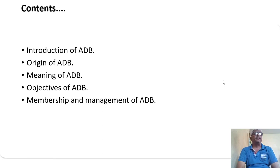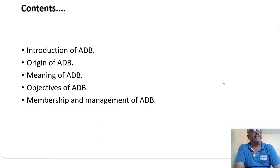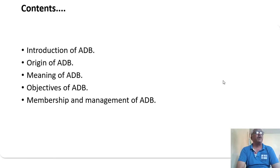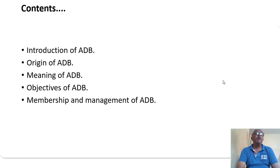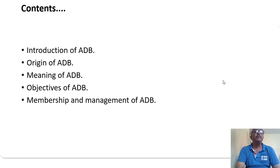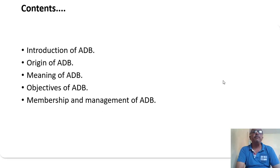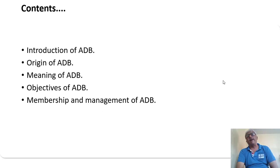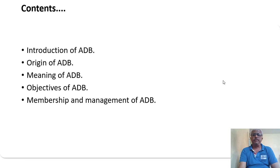My presentation plan content is as follows: introduction of ADB, origin of ADB, meaning of ADB, objectives of ADB, and members and management of ADB.